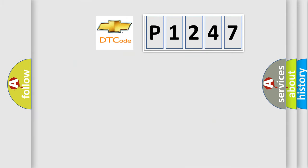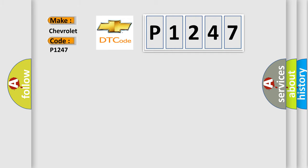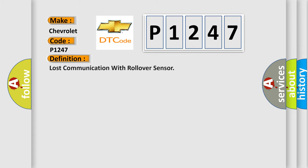So, what does the diagnostic trouble code P1247 interpret specifically for Chevrolet car manufacturers? The basic definition is lost communication with rollover sensor. And now this is a short description of this DTC code.